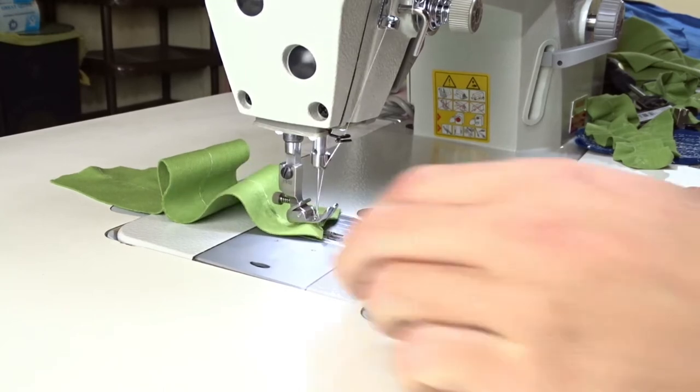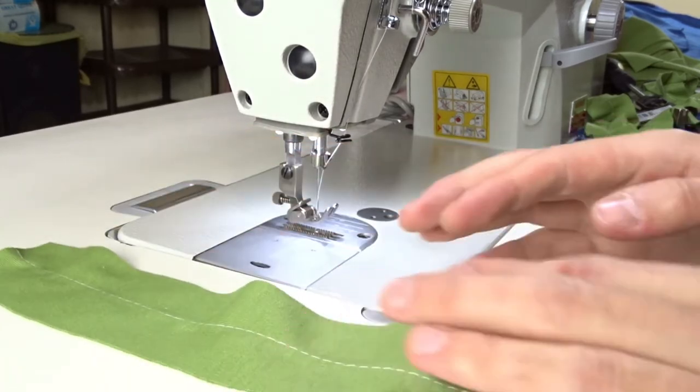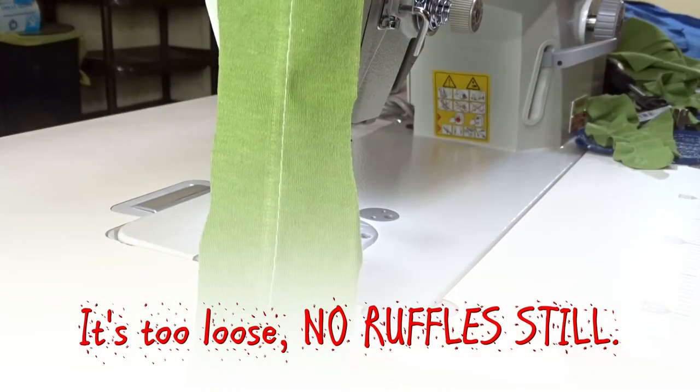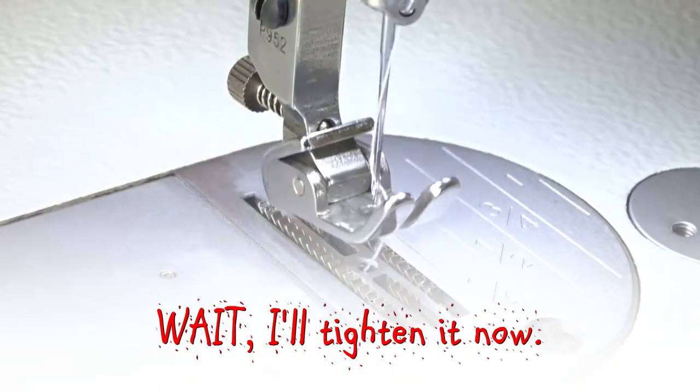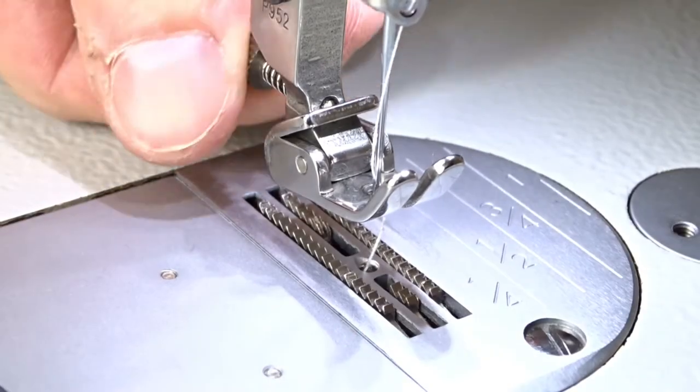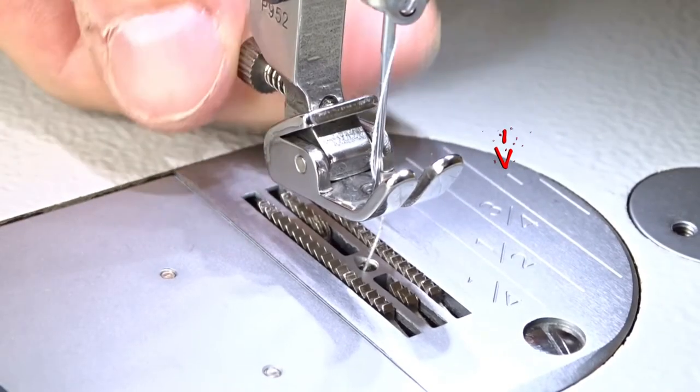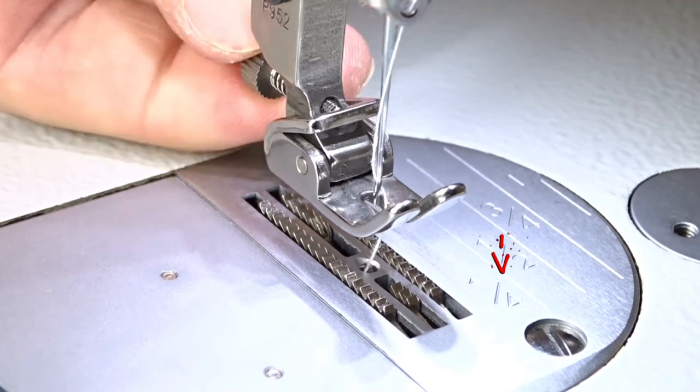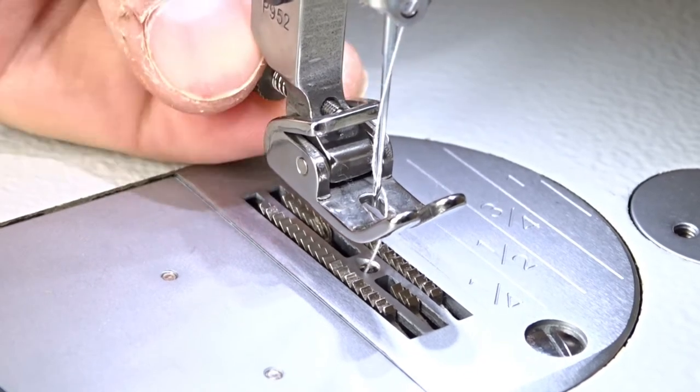The looser the screw, the smaller the effect. The tighter the screw, the more fabric will be gathered.